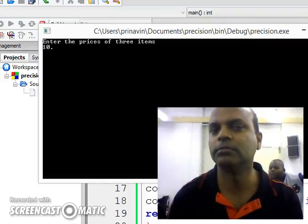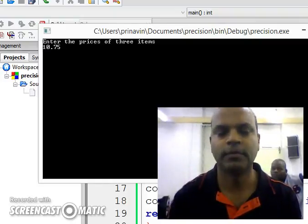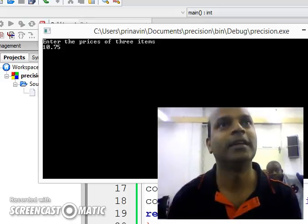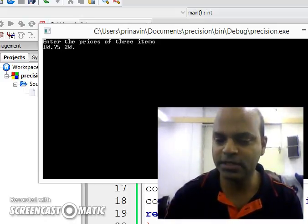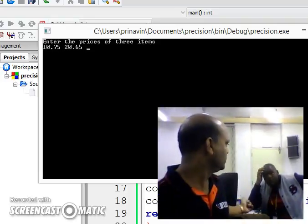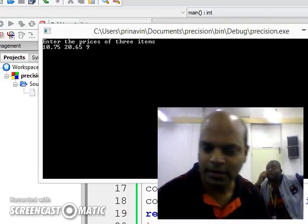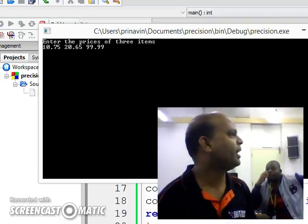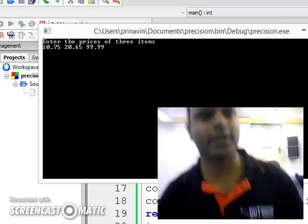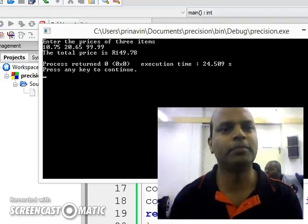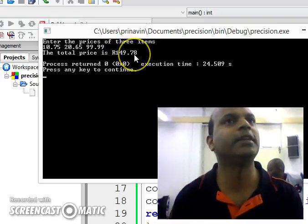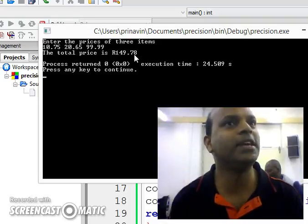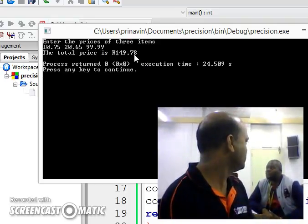10.75. U.S.? 20.65. 99.99. Let's see what happens with the answer. The total price is 149.78. This time it gave me 2 digits after the decimal part.